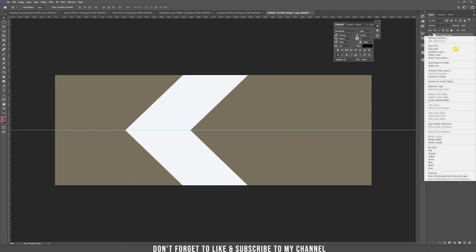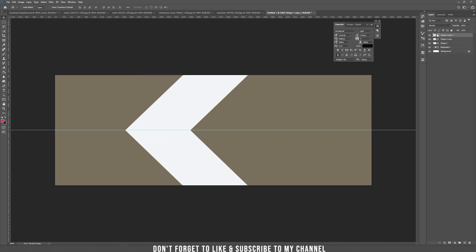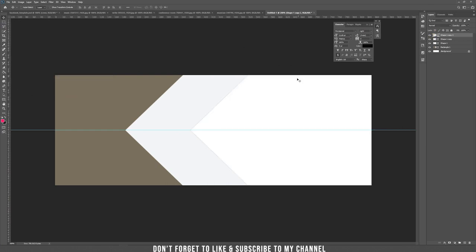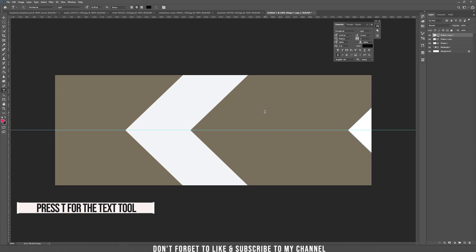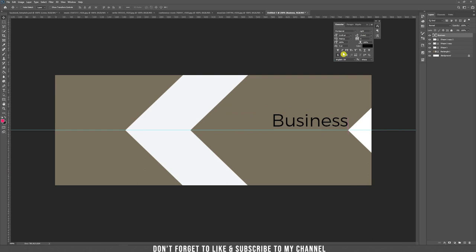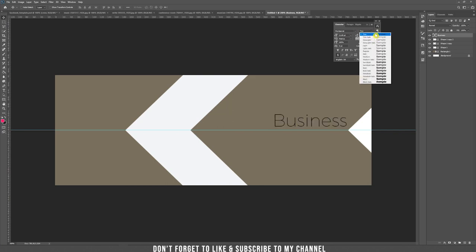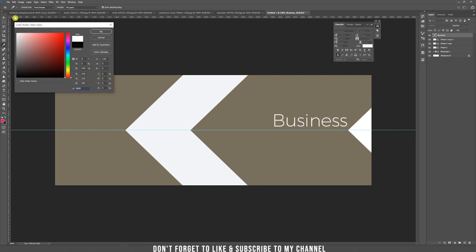Duplicate the layer again and change the color to white, then drag it all the way to the right. Now let's write something — create a text layer by pressing T. I always use Montserrat; use any font you want. Pick the thickest weight. You can always change the color.